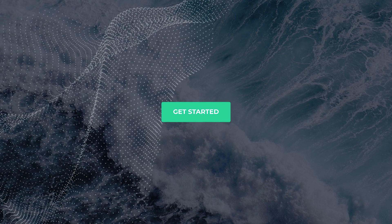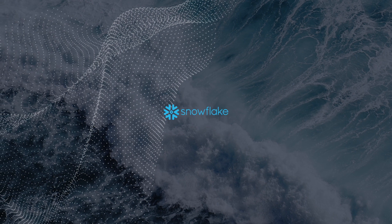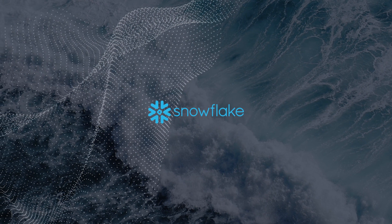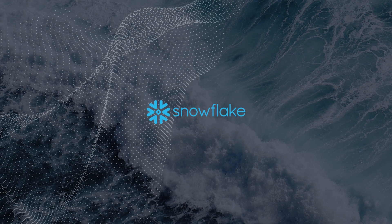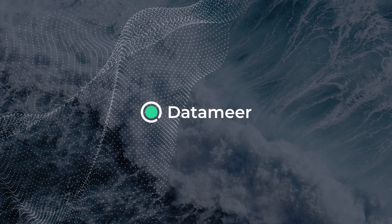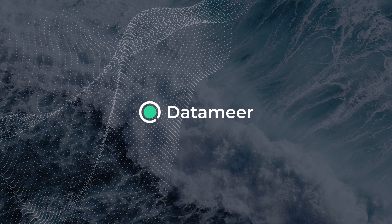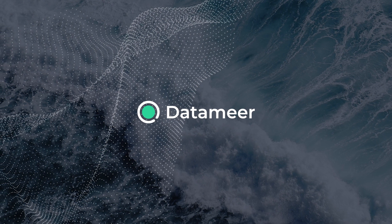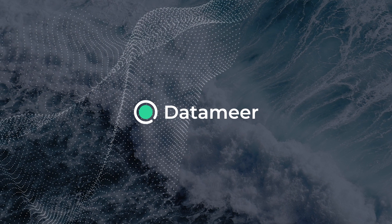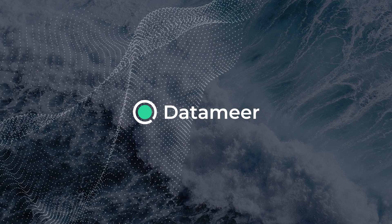Getting started is easy. Simply connect to Snowflake and you'll be up and running in minutes. So, why wait? Give Datamere a try and see for yourself how we can streamline your data workflows and drive better insights for your organization.